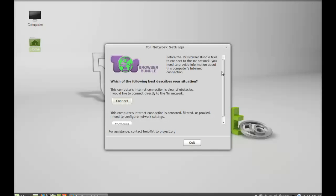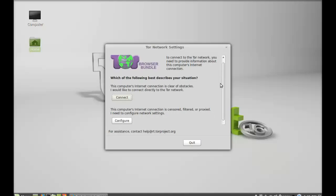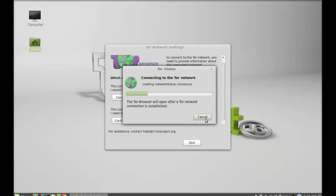For the first time, read which of the following best describes your situation. I'm going to connect my system to the Tor network.